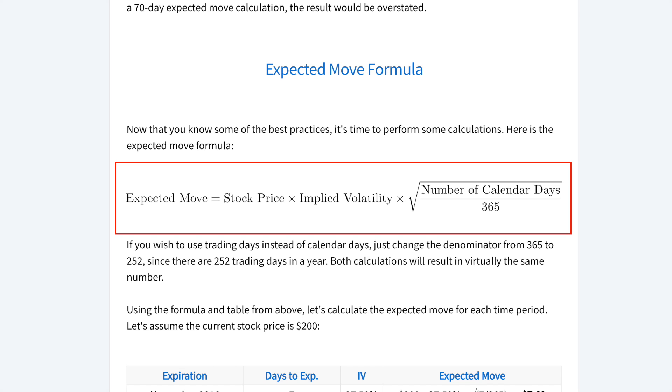The expected move formula is: stock price × implied volatility × √(calendar days to expiration ÷ 365).